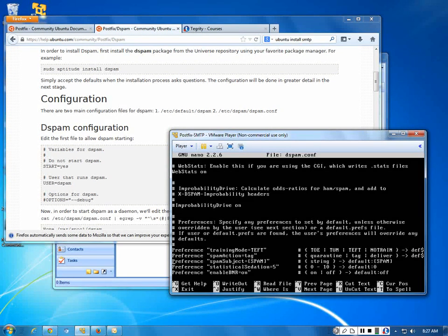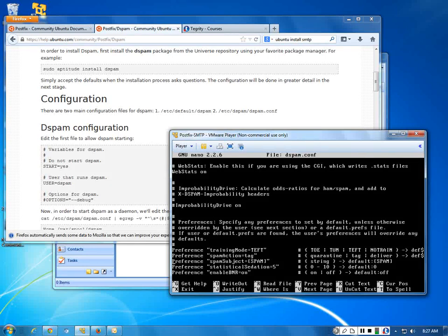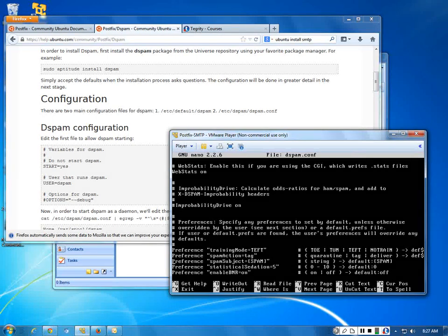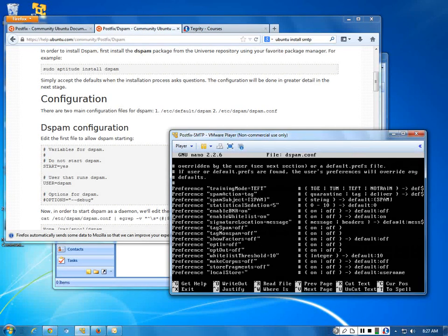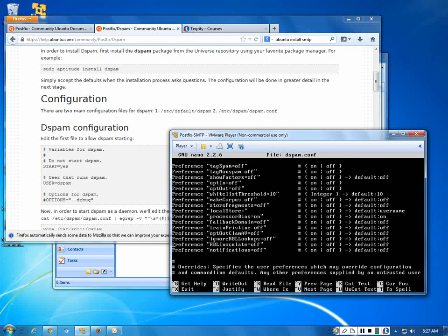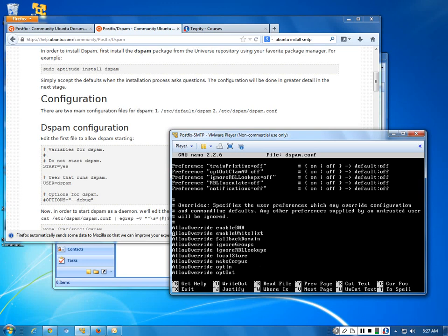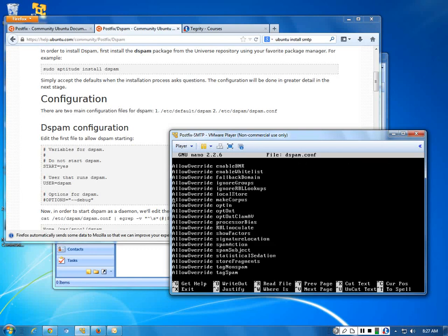For preferences: you can reset all preferences. Right now we're in training mode because the system hasn't learned anything yet. We want the computer to learn as we go — what's spam and what's not. As users mark things as spam, the computer learns. Your computer should stay in training mode as much as possible because one person's spam is another person's good email. Spam action: just tag and mark it as spam. For overrides — if you want to override any configuration you can do it here.